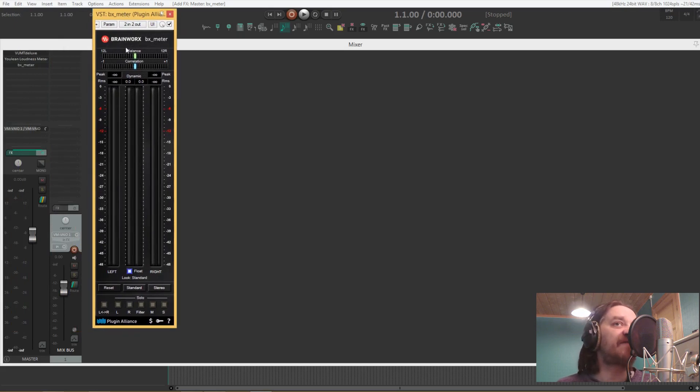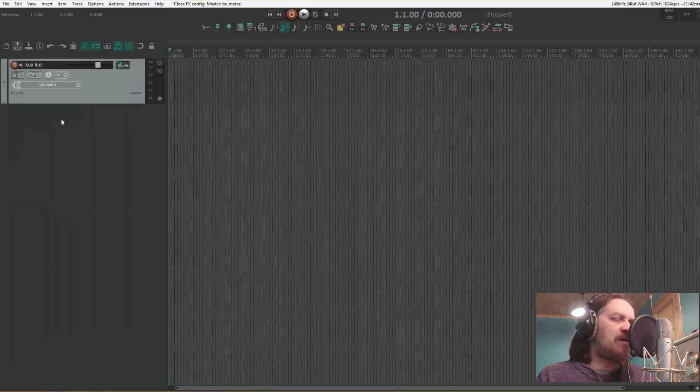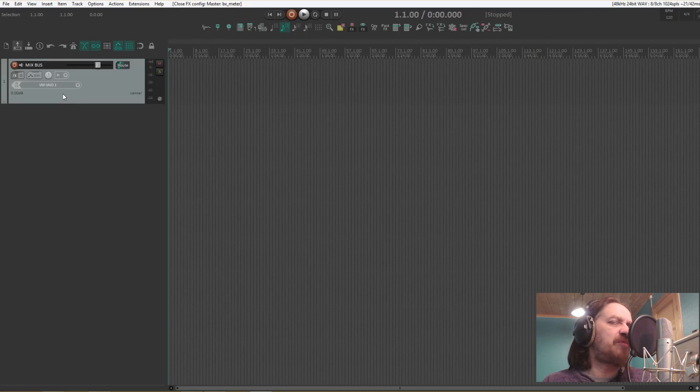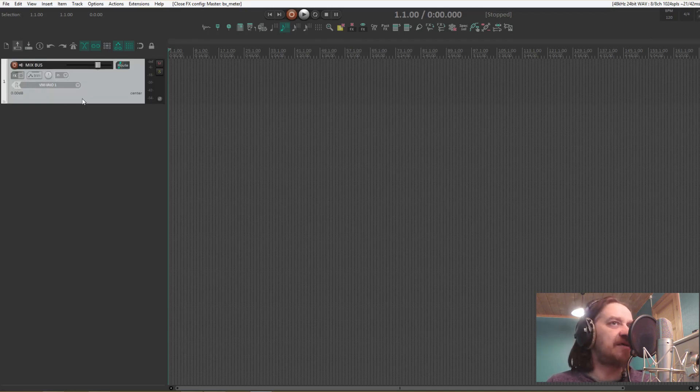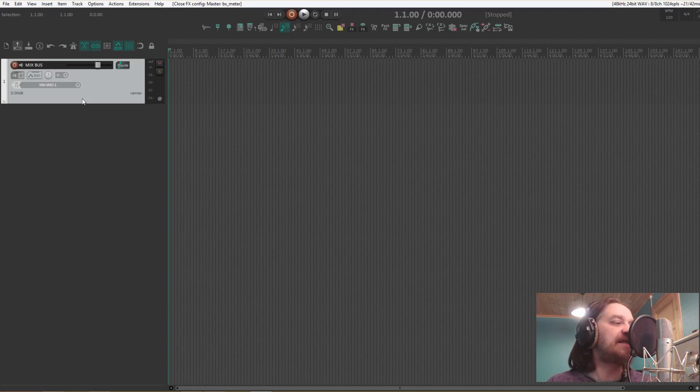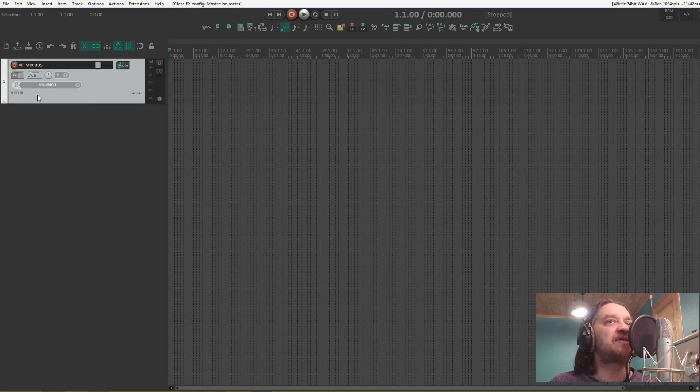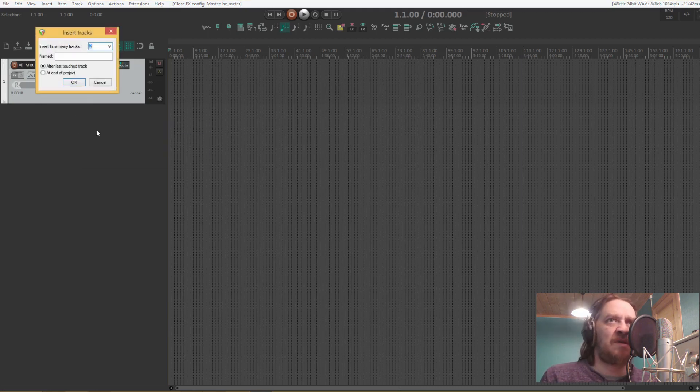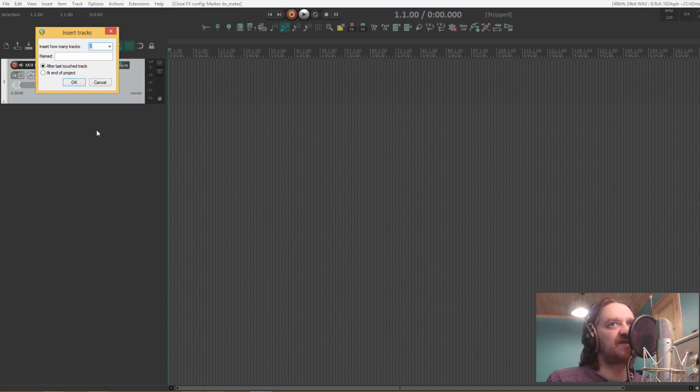This one has a few more features like a phase correlation and things like that. Apart from that I won't be using any plugins in this template. This is mainly a clean slate template. All right, we now have the mix bus track here.